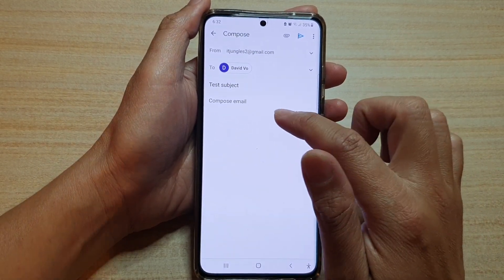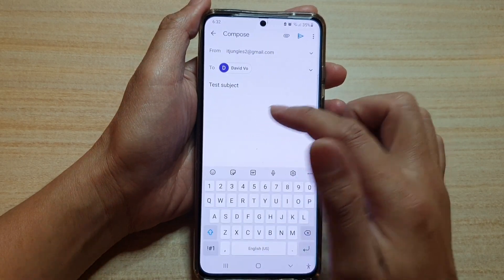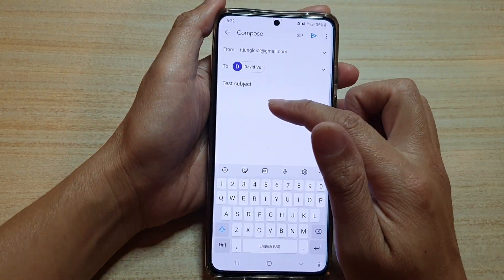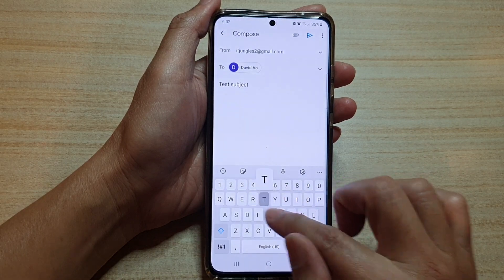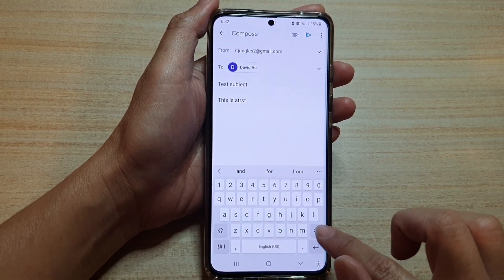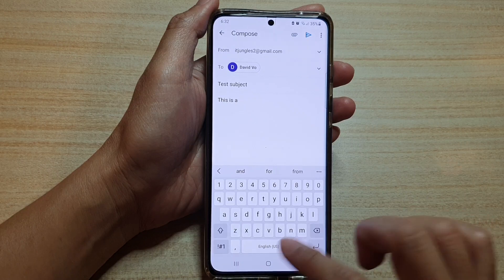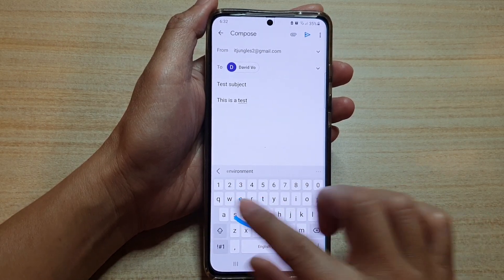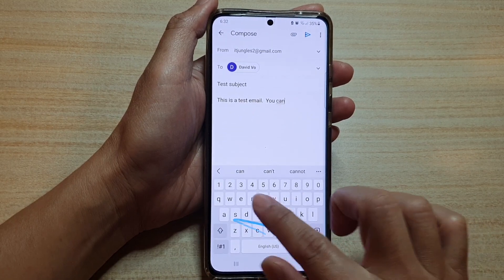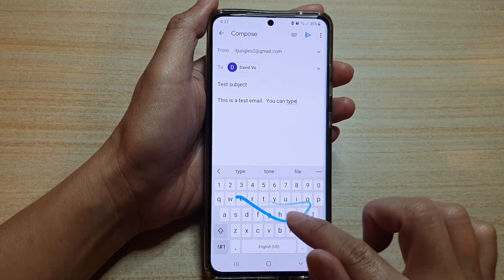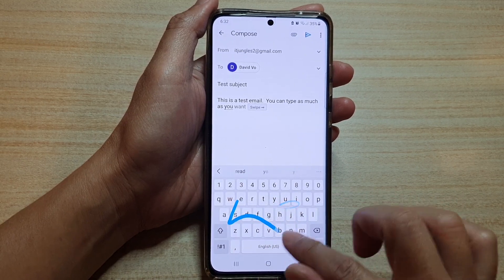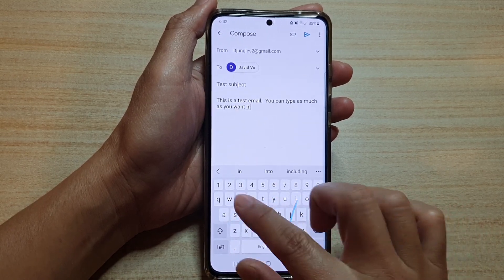Then you tap on the compose email body area — this is where you put in the content of the email. You can type as much as you want in here.